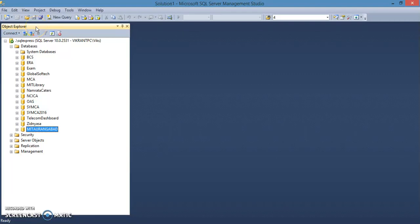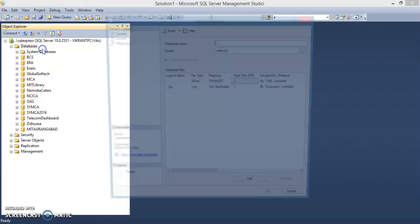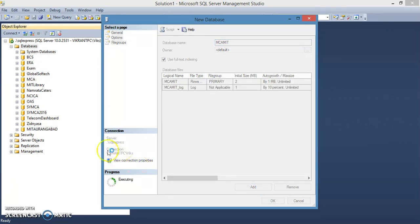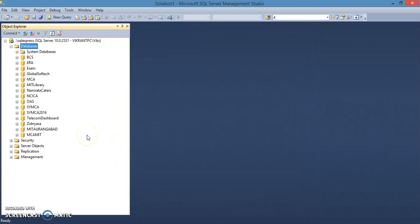This is the SQL Server environment where we can create a database. In the databases we can have different database objects. Let's create a database first — just right-click, add new database, and give the database name as MCA MIT. You'll see this database has been added.